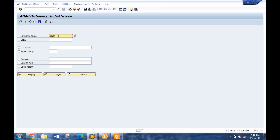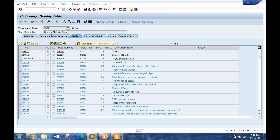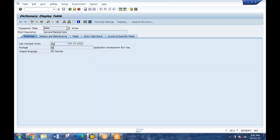If I look at the Mara table - this is a standard table related to material master. Same way, we have different modules and different tables. Now I can see the technicalities of this table - it contains 252 fields. These are the fields, these are the data elements, these are the data types, what type of data will it hold, what will be the length, max characters it can hold, and the description.